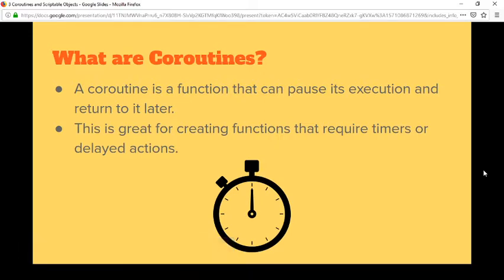Real quick announcement that the stream is up. Can you hear me? Welcome — coroutines: cool things in Unity.